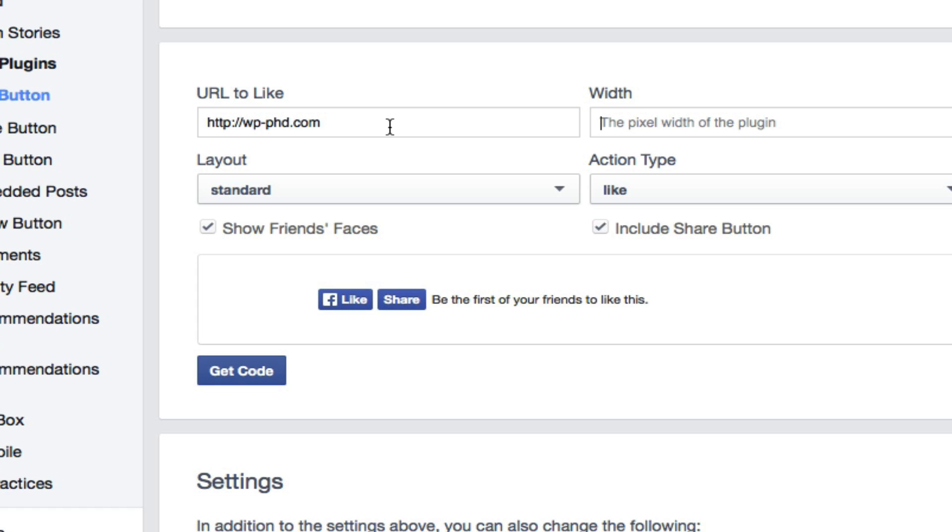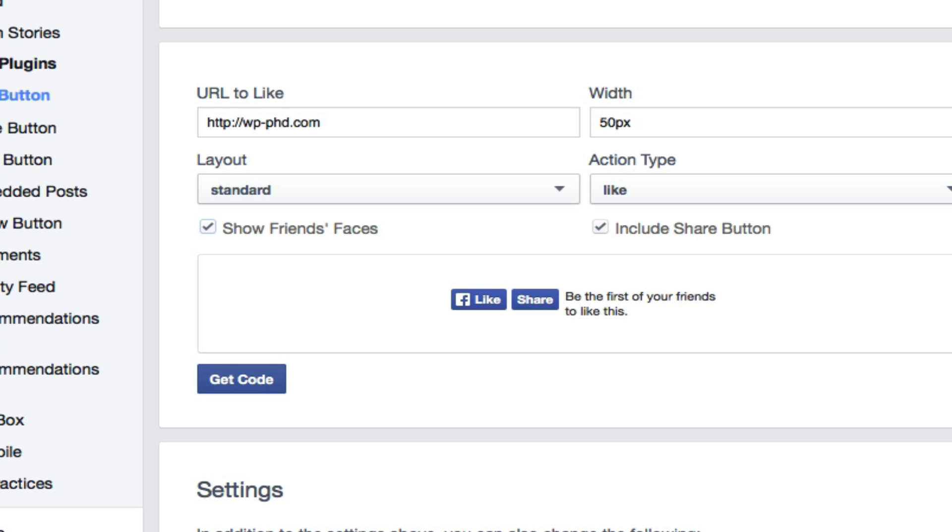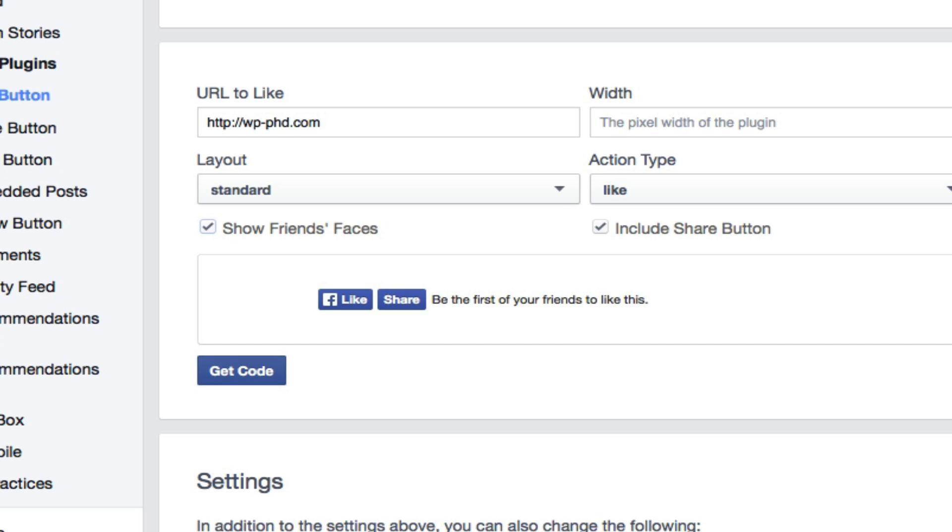After you've done that, you can set the width. If you have a really defined space, you're going to want to set the width pretty small. You can set it to 50 pixels and then tab out of that and it shrinks the size. For me, I've always found the default width is good enough, so I just leave it at the default width.